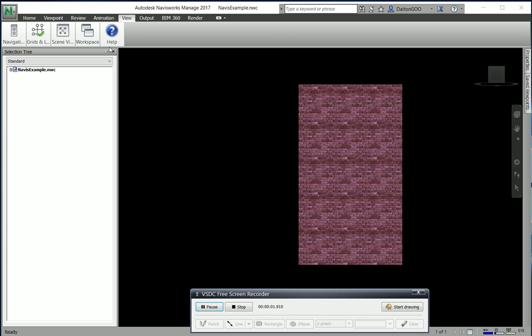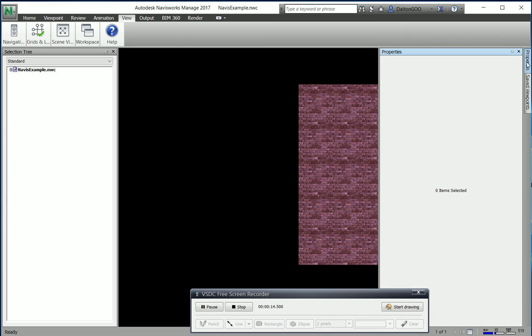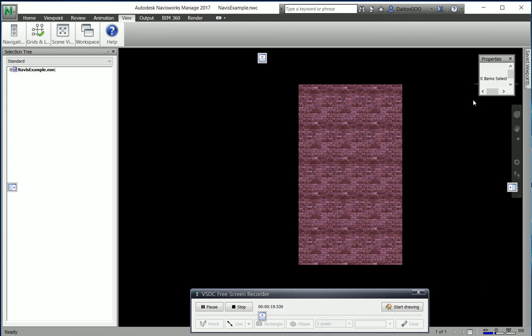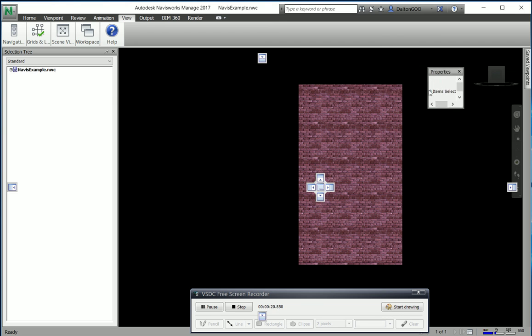All right guys, I want to talk about dockable windows real quick. Most of your features, a lot of them, can be accessed from these. Most everything is a dockable window.